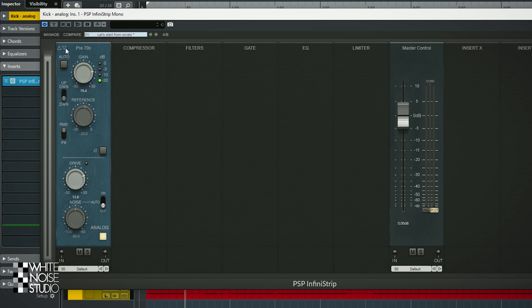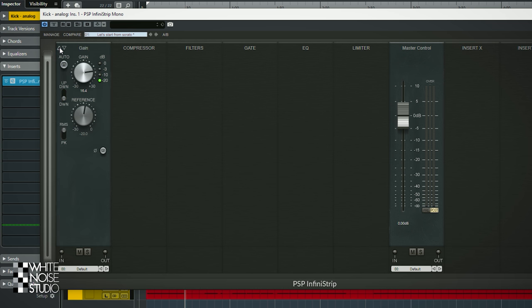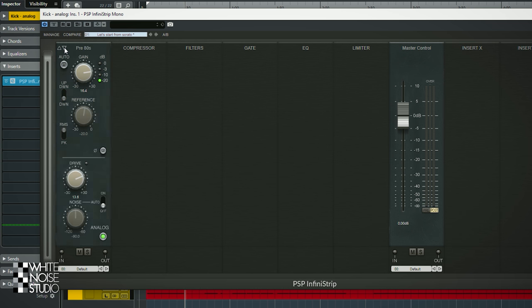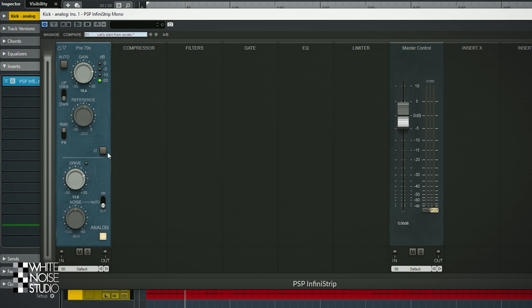One of the cool things of the Infini Strip is that the settings you use for each module stay the same if you switch between the different types of modules. They all stay the same — only with the clean gain the last two knobs disappear. Let's head back to the pre-70s and continue.